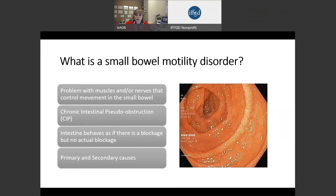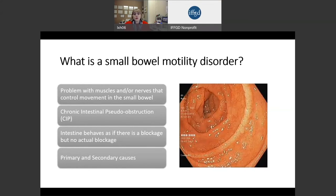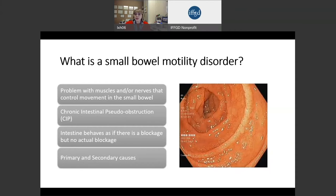So what is a small bowel motility disorder? It can be a problem with muscles and/or nerves that control the movement in the small bowel. On the right-hand side of the slide, you can see a picture of the inside of the small intestine. The whole group of disorders is often called chronic intestinal pseudo-obstruction, meaning the intestine behaves as if there is a blockage, but there actually is no blockage. There are primary and secondary causes of this disorder.